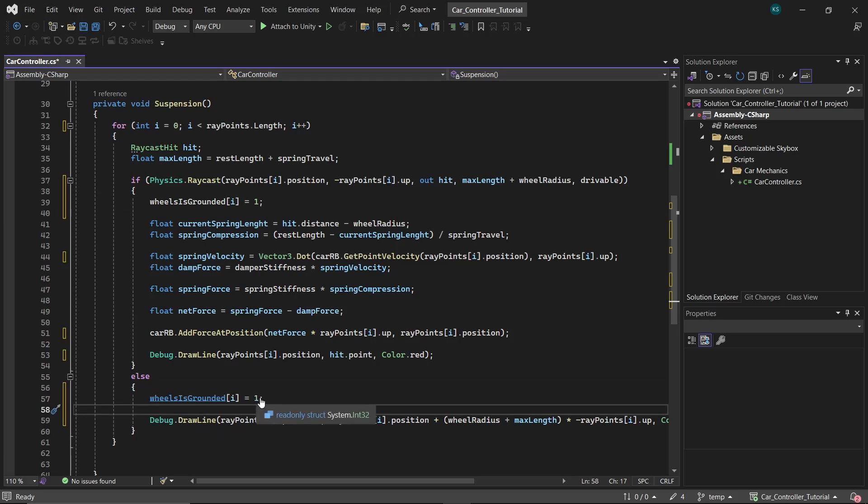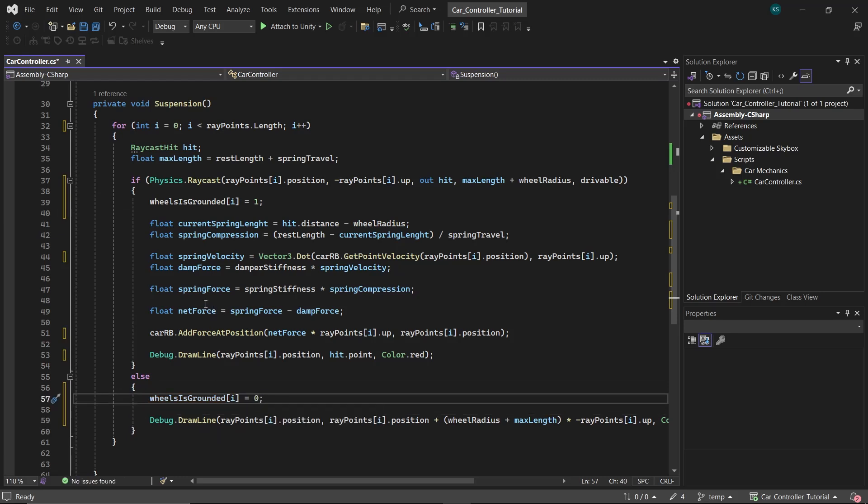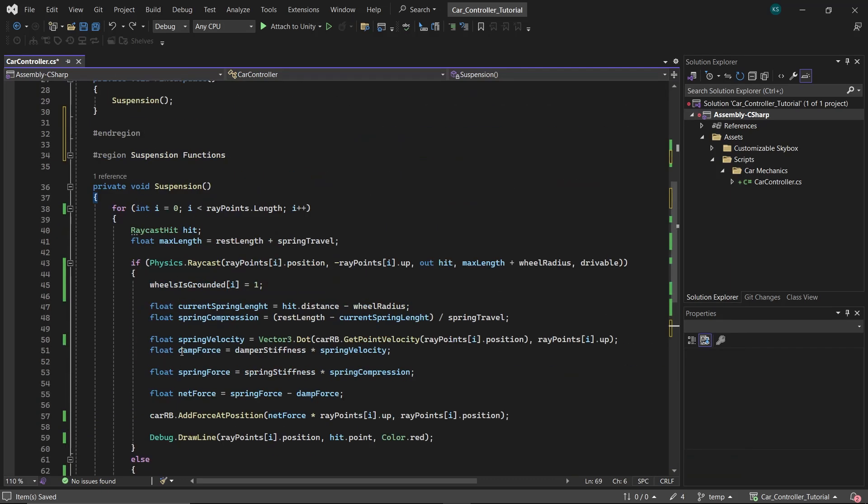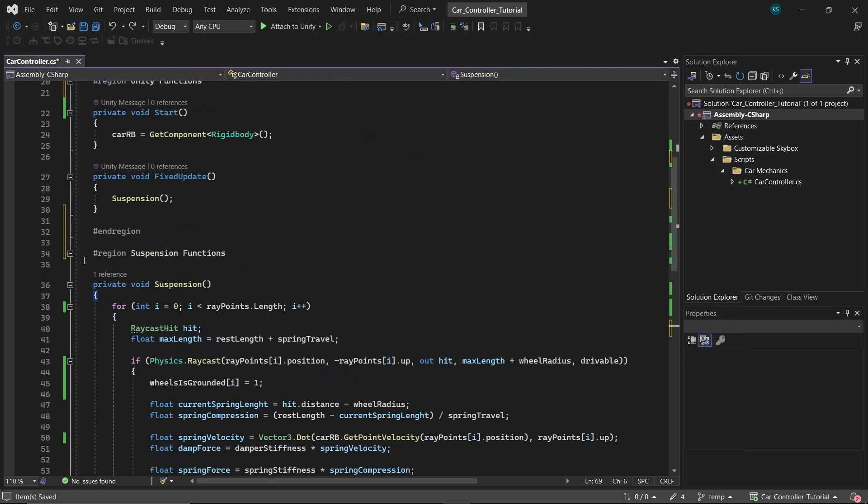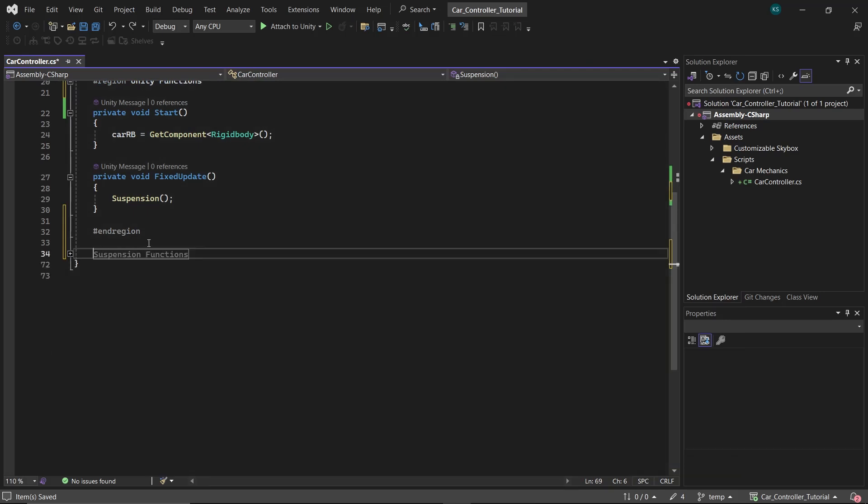After that, we will set the ith element of wheelIsGrounded to one in the if statement where raycast hits the ground surface, and else to zero. Now for each ray point in the rayPoints array, there's an integer in the wheelIsGrounded array which will be telling us if that ray point is hitting the ground or not. For example, if the first ray point is hitting the ground, then its related integer in the array will be one, otherwise it will be zero.